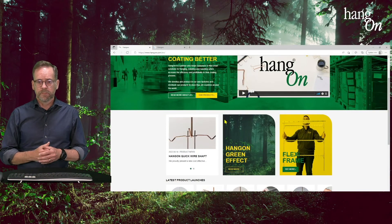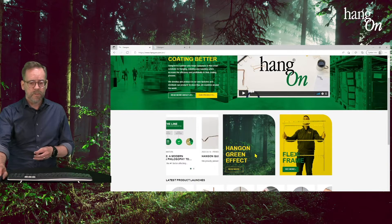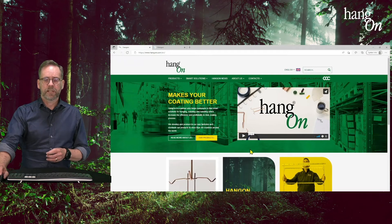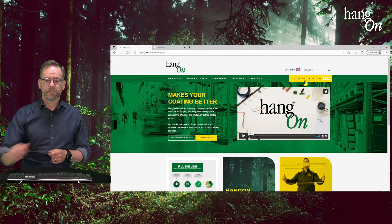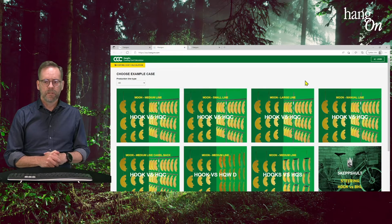Hi, and welcome to this tutorial about Hang-On Coating Cost Calculation. Hang-On Coating Cost Calculation is part of Hang-On's sustainable work, called Hang-On Green Effect, which is about how you can save energy in your coating line. You can read more about this on our homepage, and you find the Coating Cost Calculation directly up to the right on our webpage — just click that and you come here.